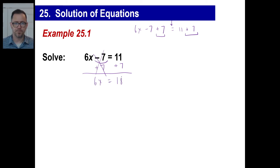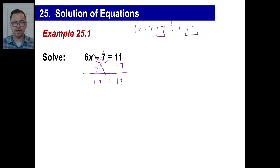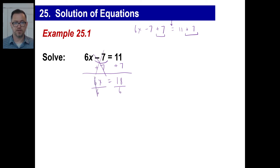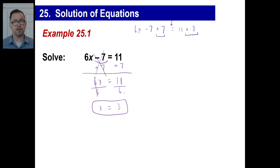If you have an integer like 6 or 12 or negative 52 by the x, you're going to divide by that integer on both sides. So divide by 6 here, and divide by 6 on the right side. 6 divided by 6 is just 1 — that's the whole point, to get x to 1. 18 divided by 6 is 3, and there is your answer.